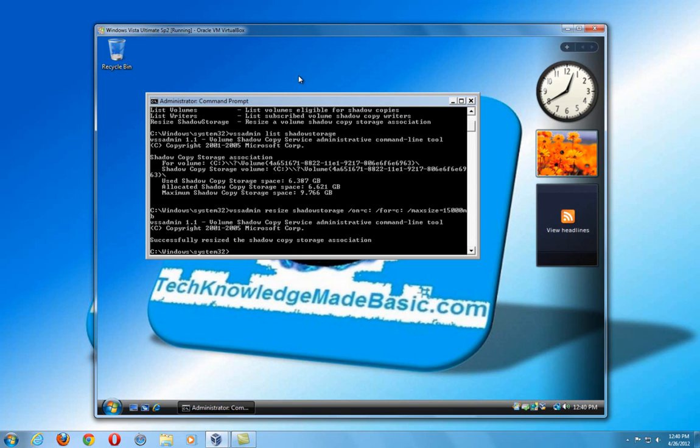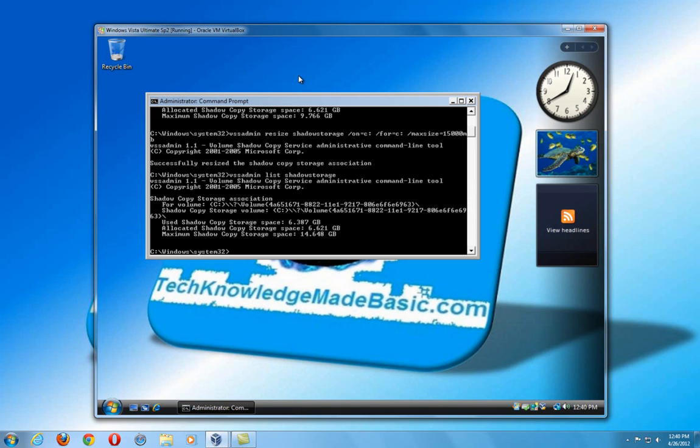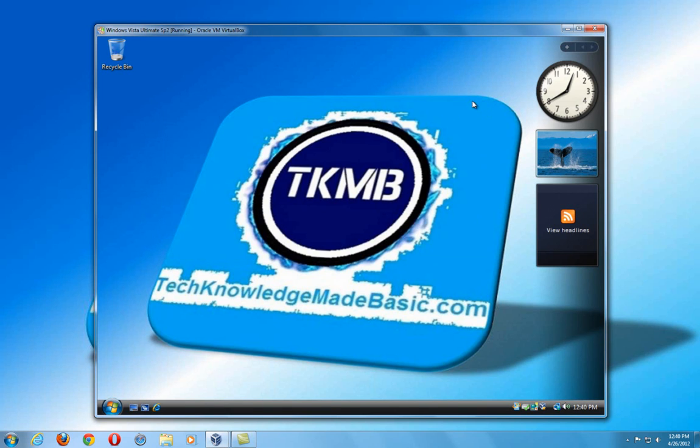As you can see, it says successfully resized the shadow copy storage association. In order to check to make sure that it did work, we'll go ahead and type in VSSADMIN list shadow storage. There it is. We have approximately almost 15 gigabytes allocated instead of the old almost 10 gigabytes allocated. So it's a little bit trickier, but as long as you type in that command properly, you can go ahead and resize it. Why they did that, I don't know. As you can see in Windows 7, it's really simple. Just move a slider back and forth. So now we have more space allocated for system restore. Everything else is practically the same as in Windows 7.